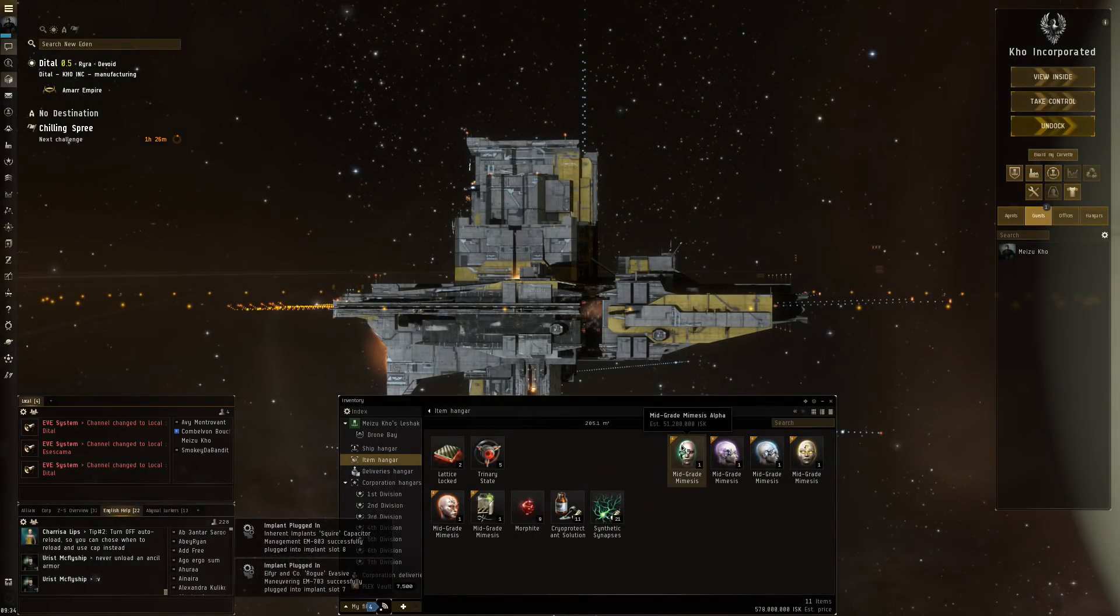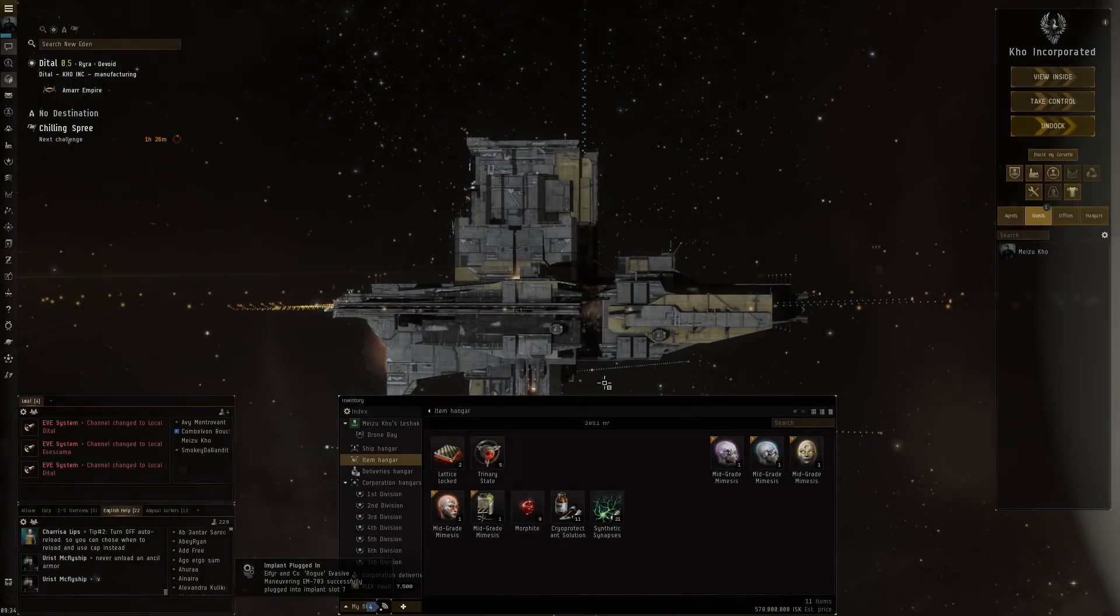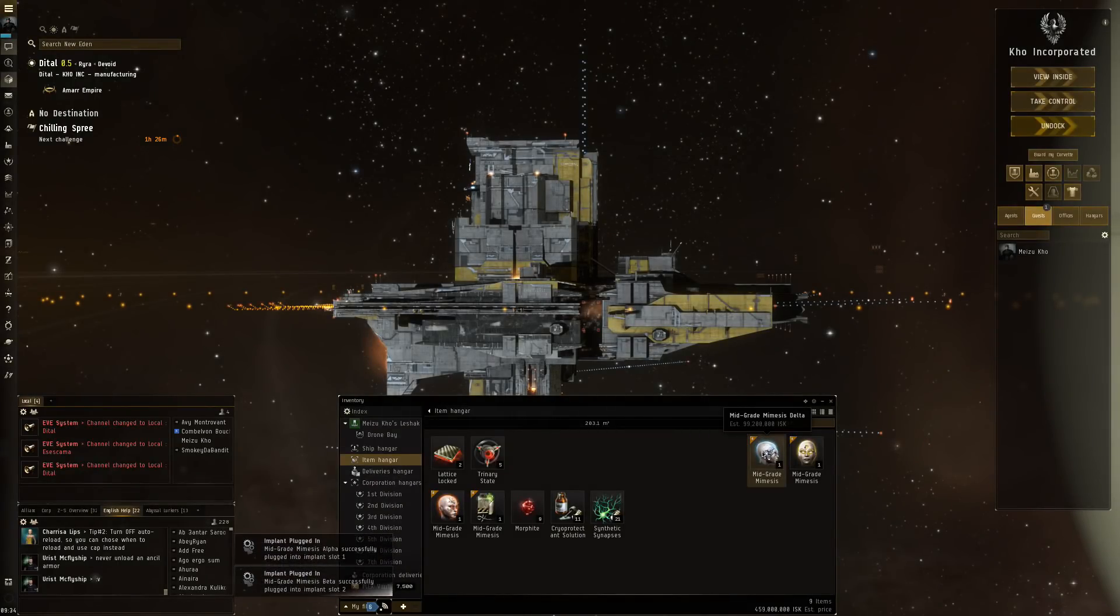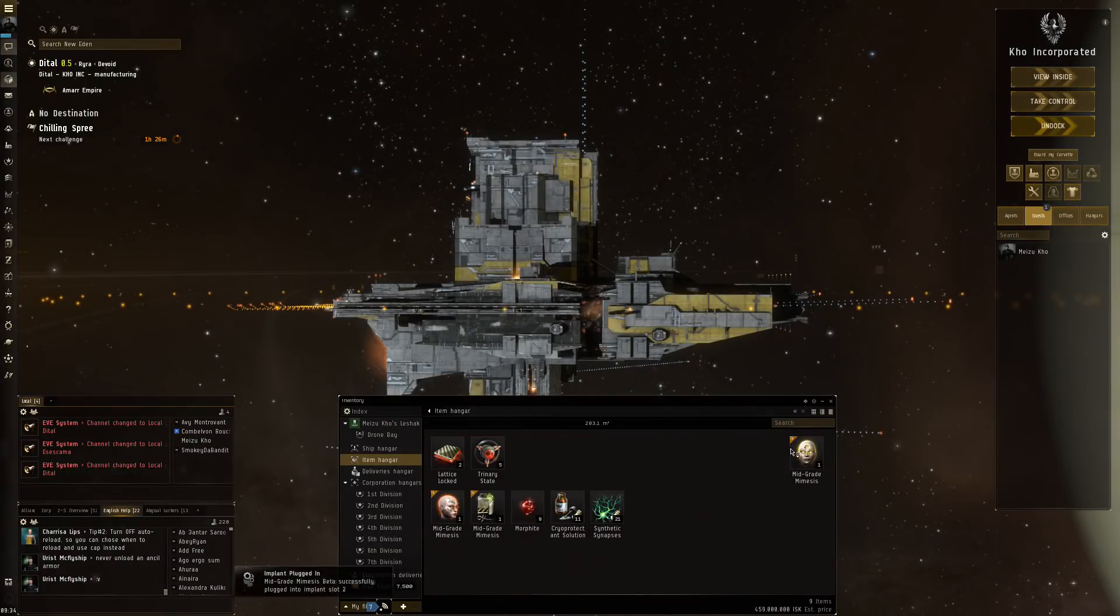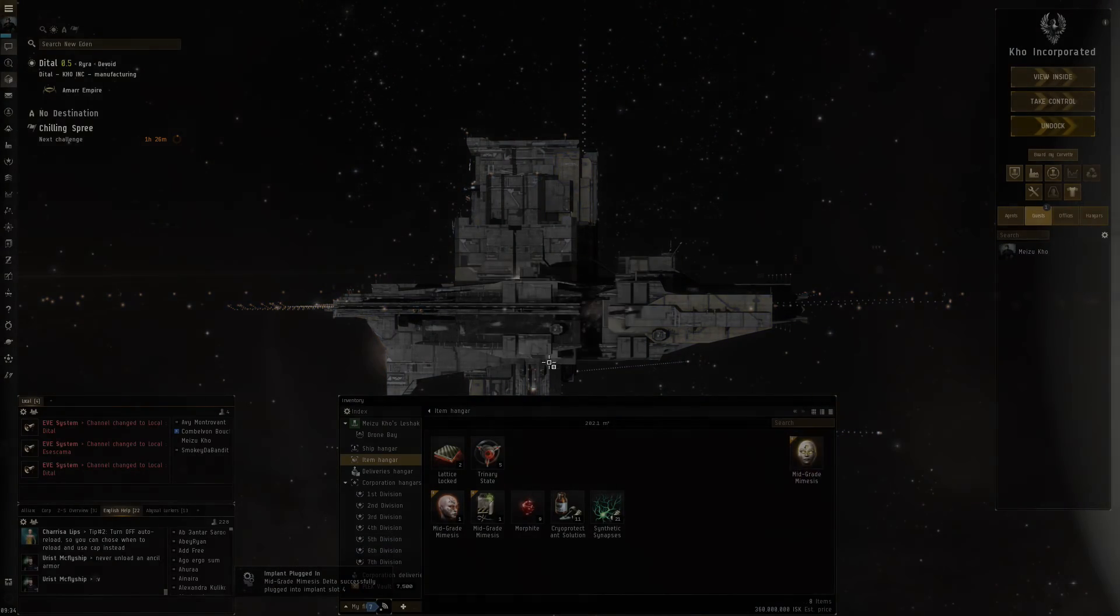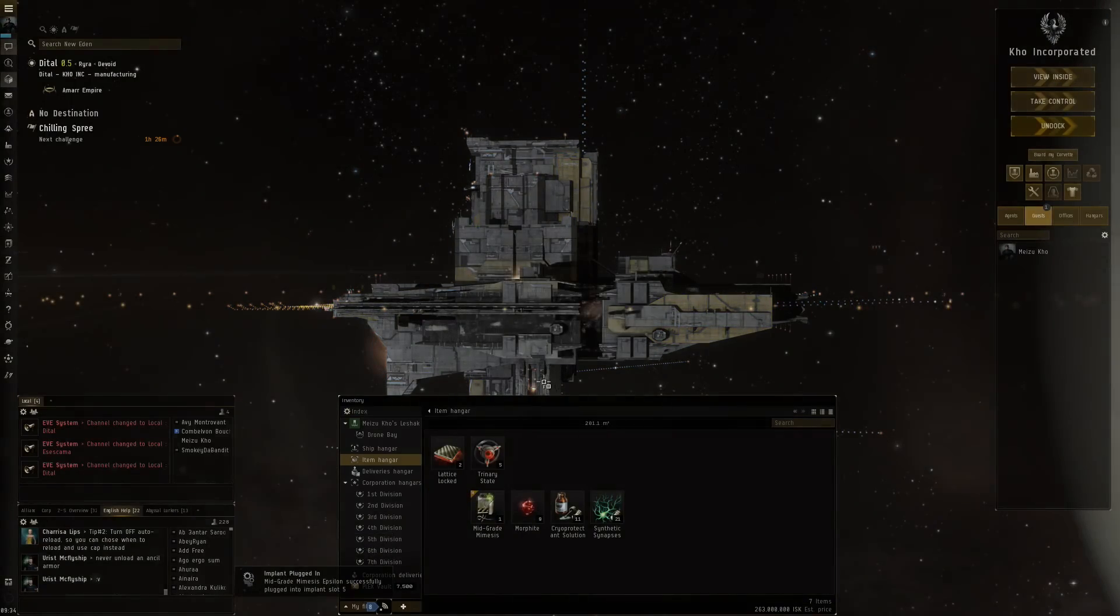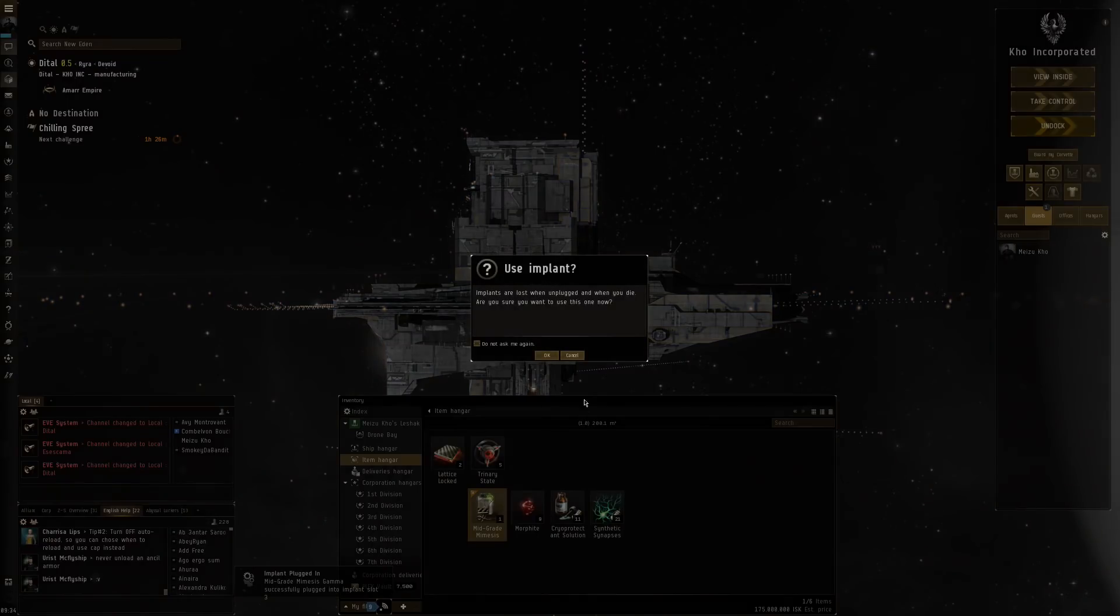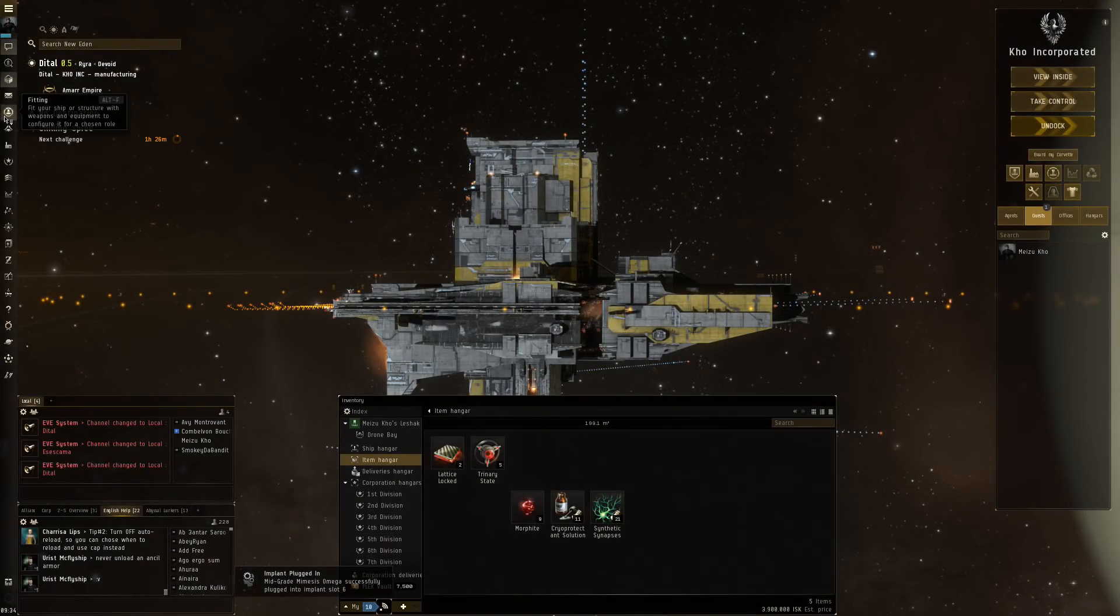And here come the mimesis implants. This one is worth 50 million. 67 million. It is becoming an expensive implant. 100 million for this one as well. And then here another 100 million. This is becoming a pretty expensive clone. I don't want to lose that one. But there we go. Full implant set is engaged.